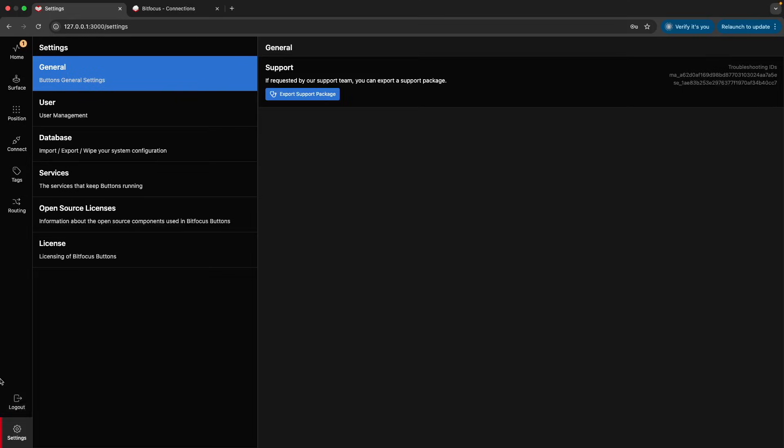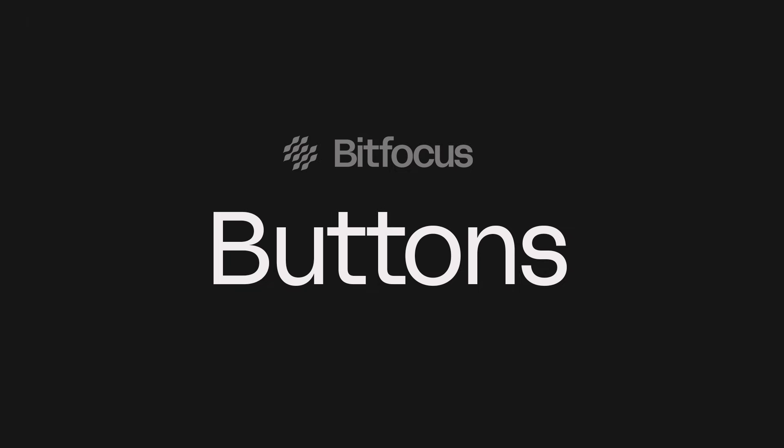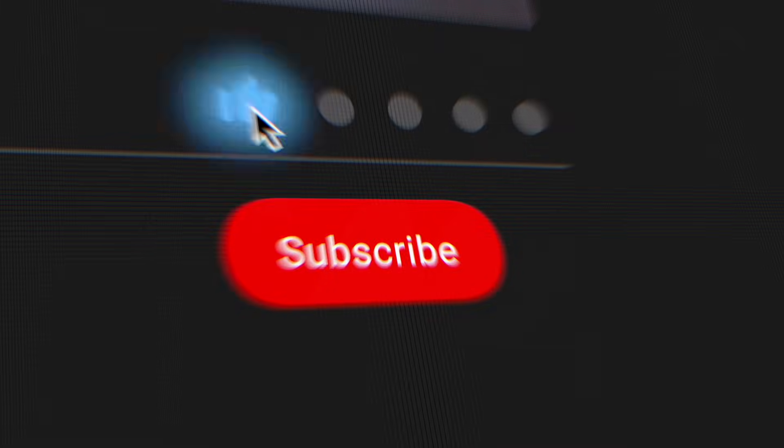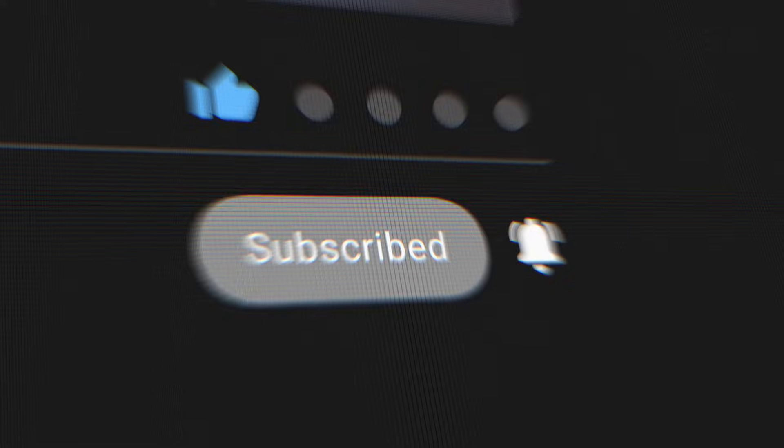This concludes our introduction to Buttons. In the following sessions, we'll explore each section in more detail. I hope this was helpful. Make sure to subscribe for more training videos like this.